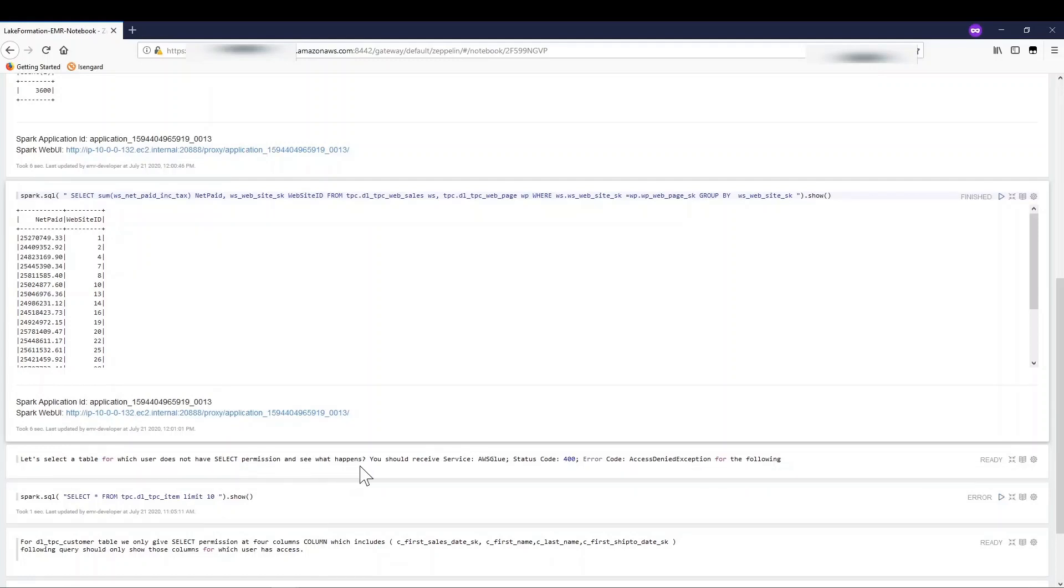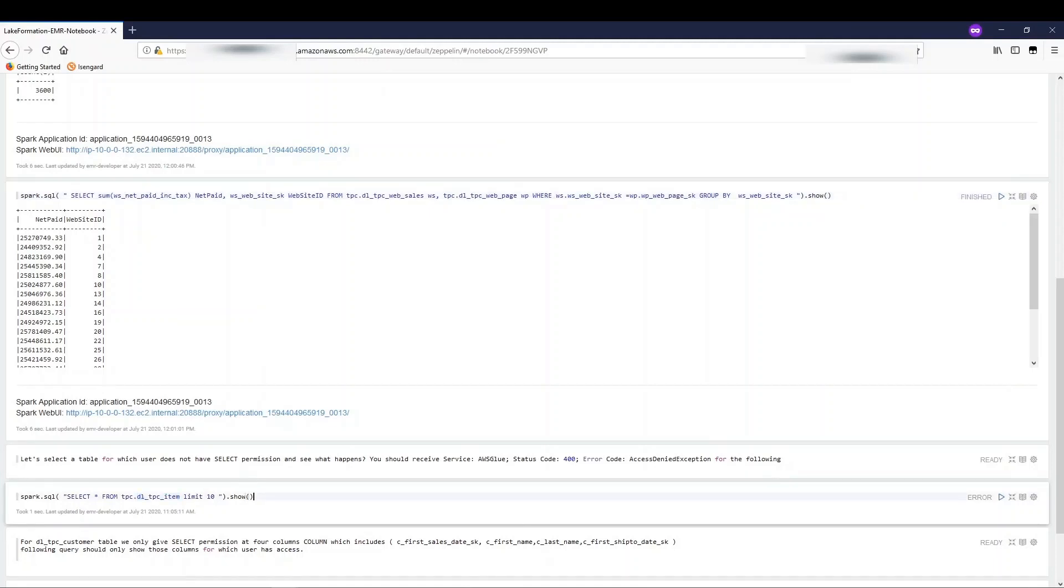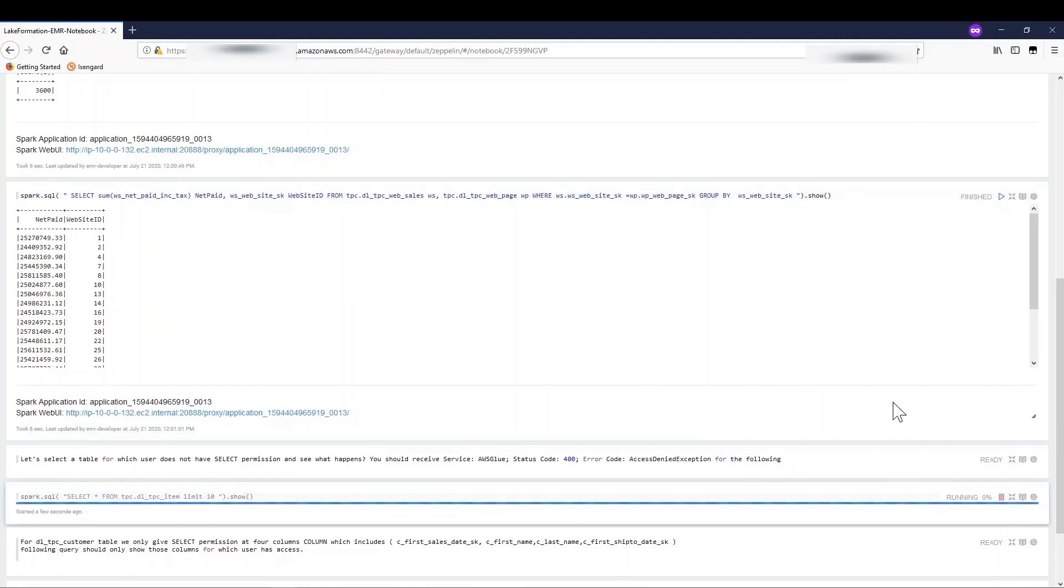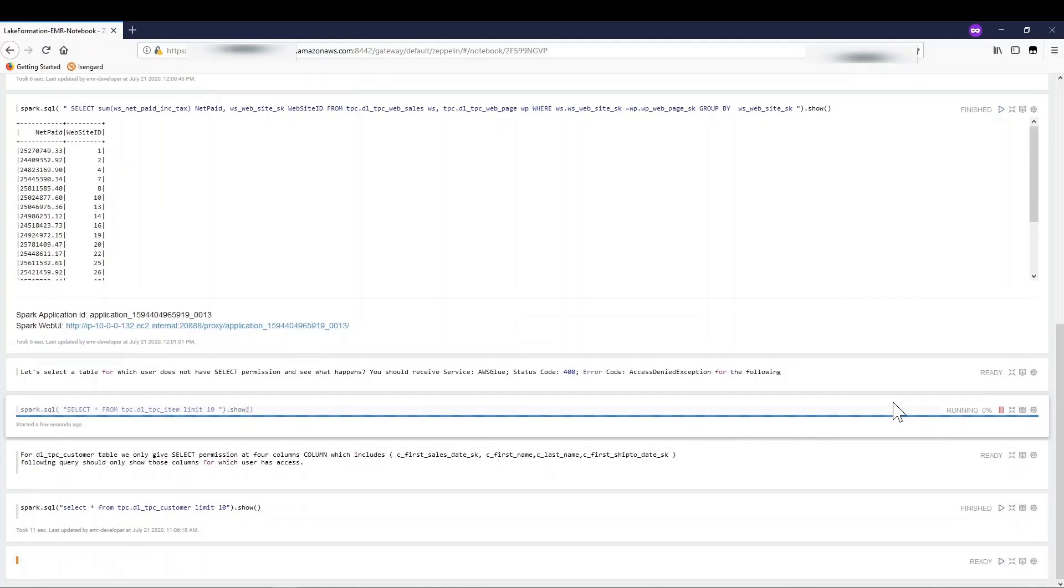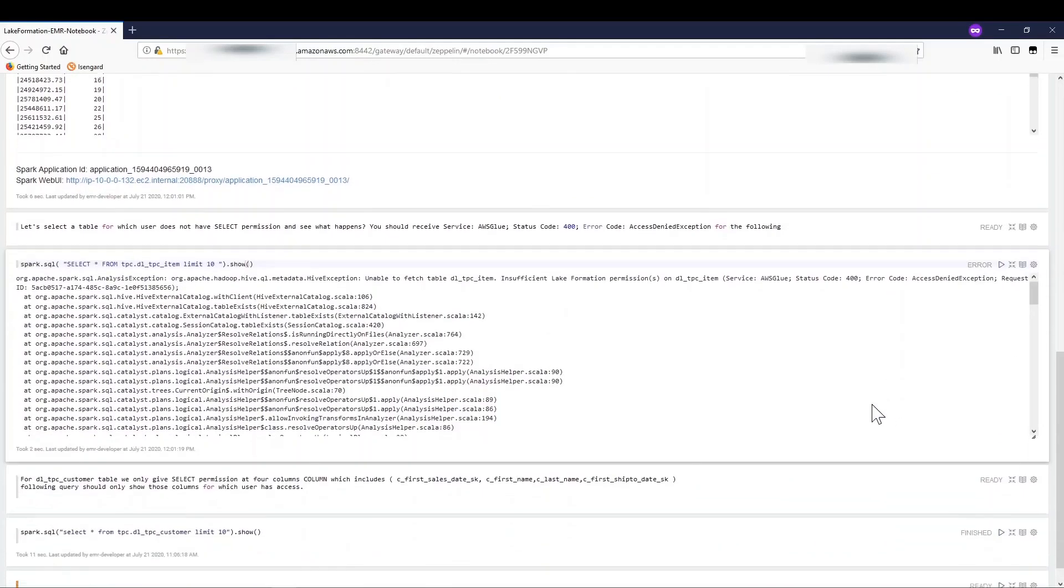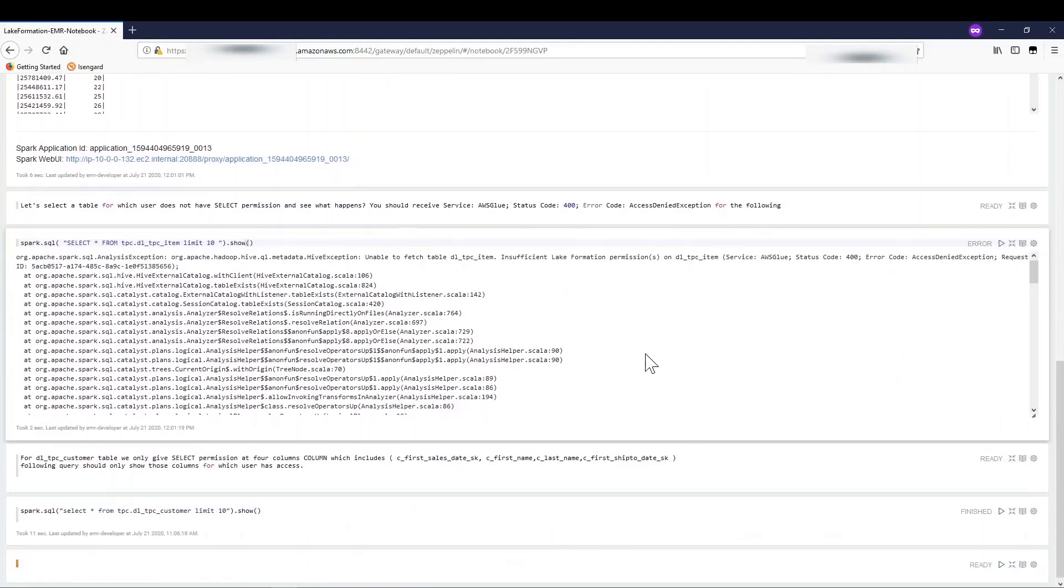Next, I am trying to do a select on the table for which I don't have permission. As expected, since I don't have permission in Lake Formation on that table, I will get an access denied exception.